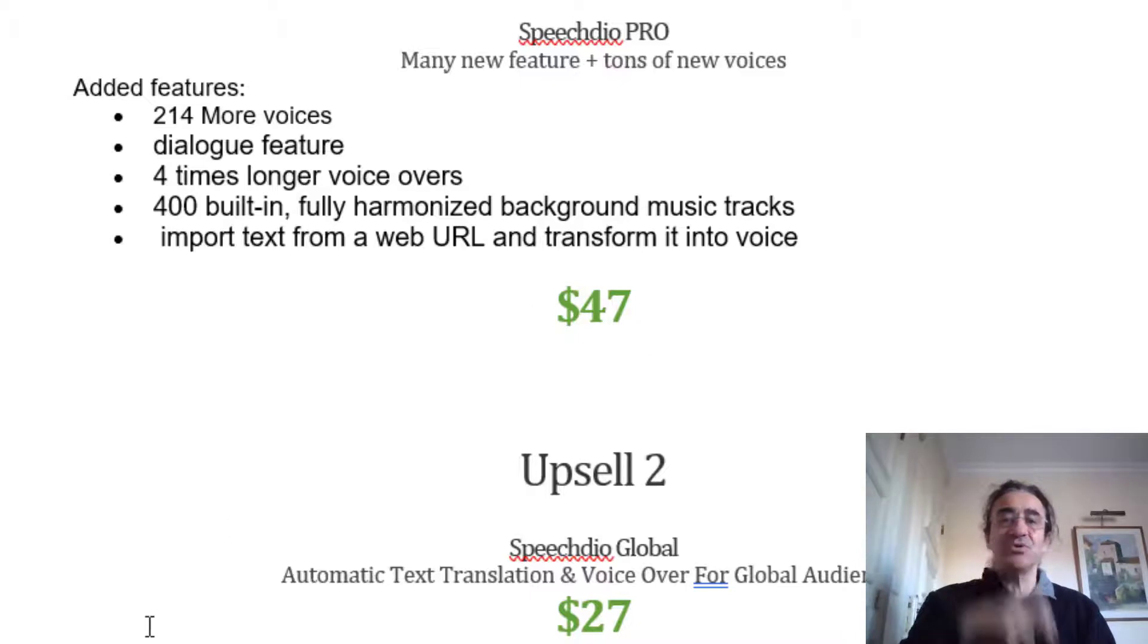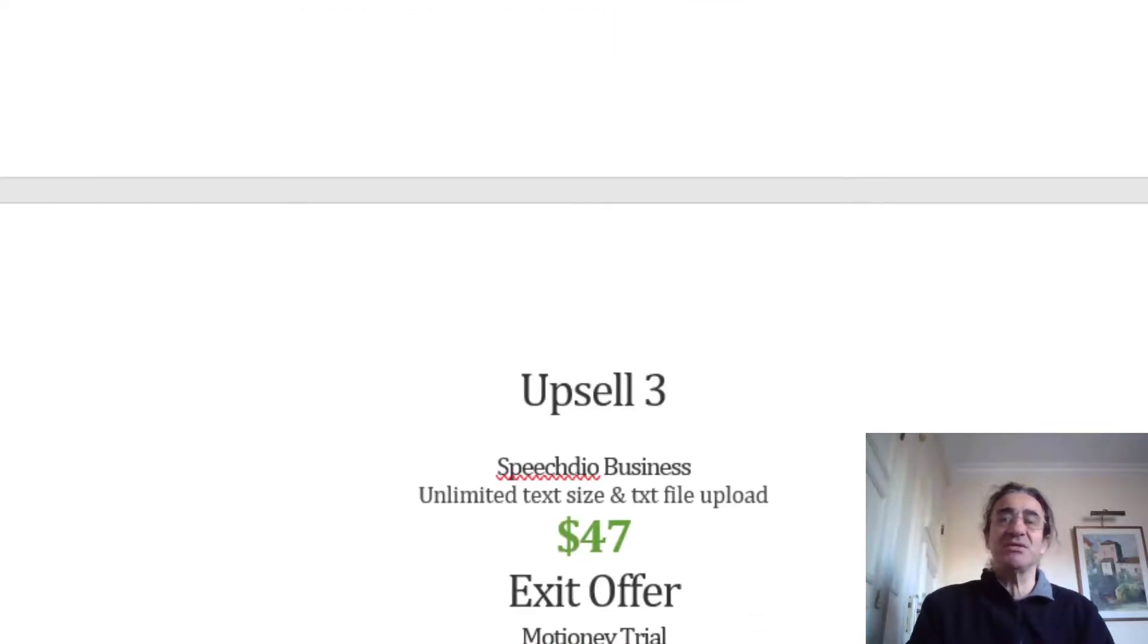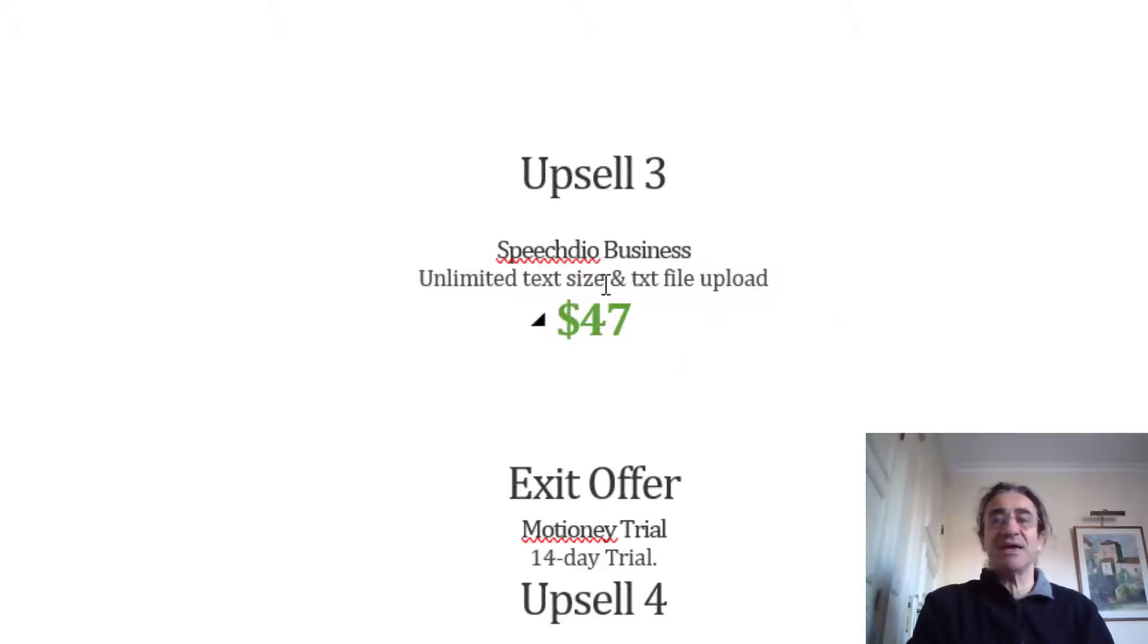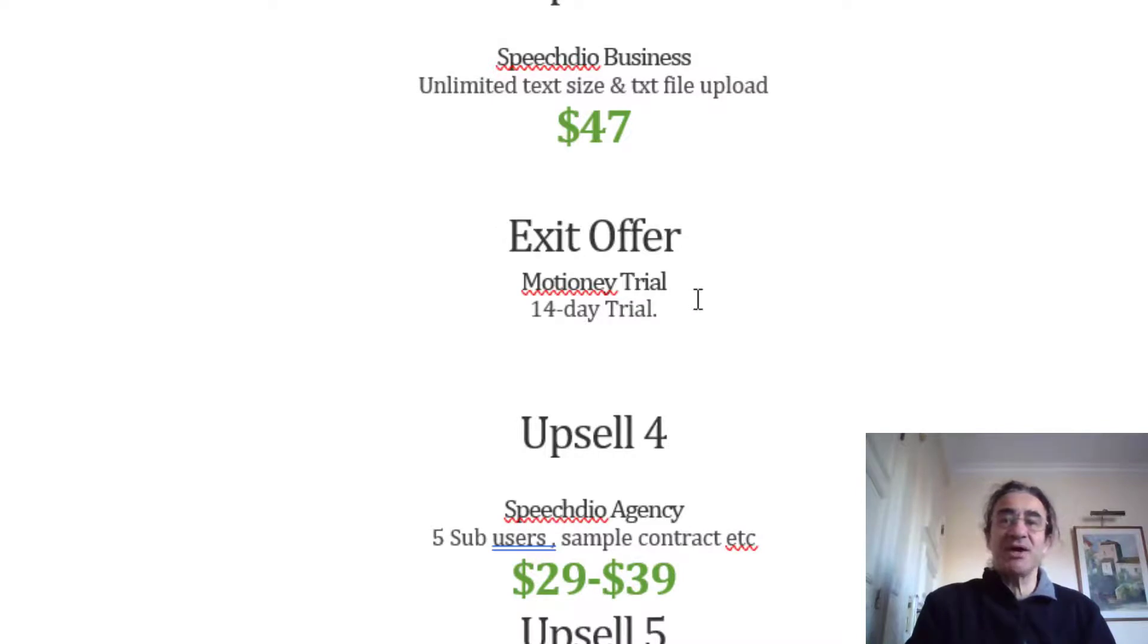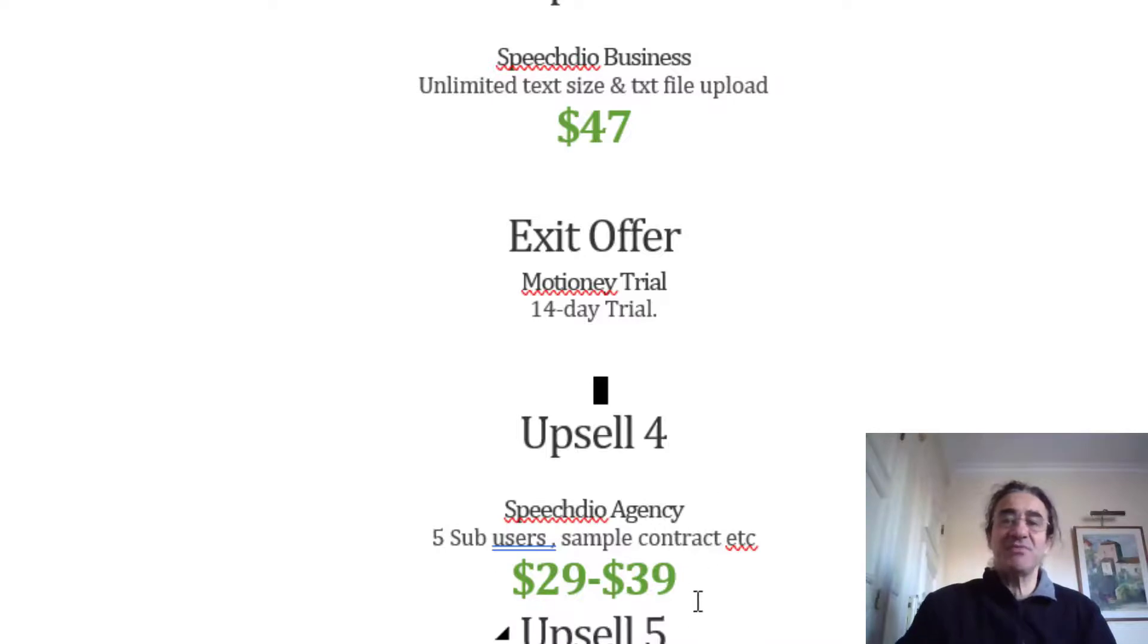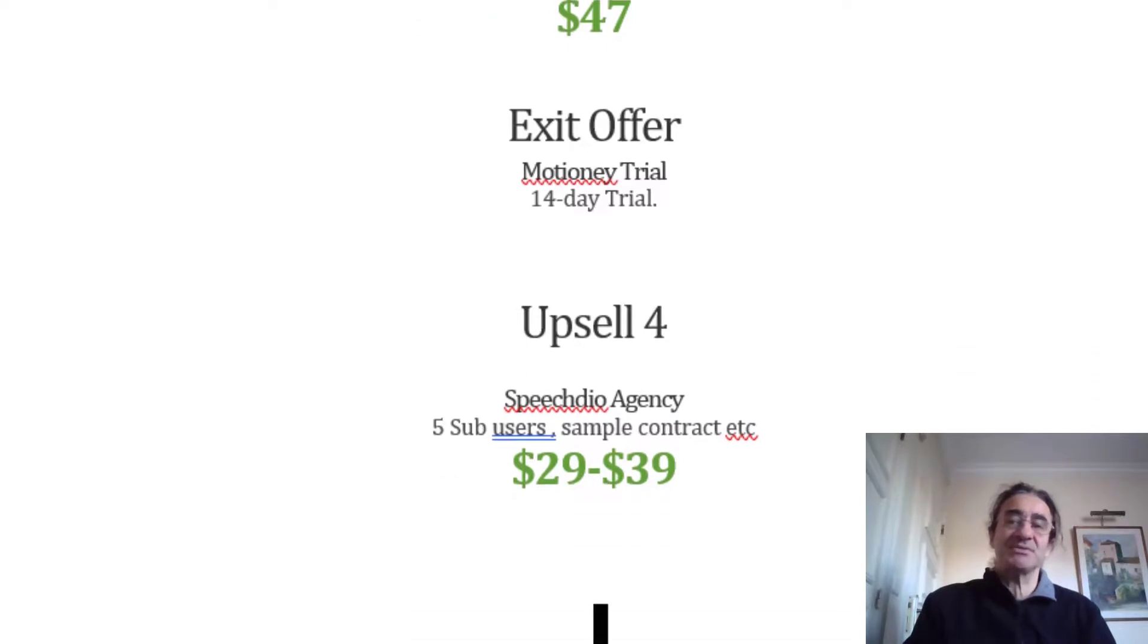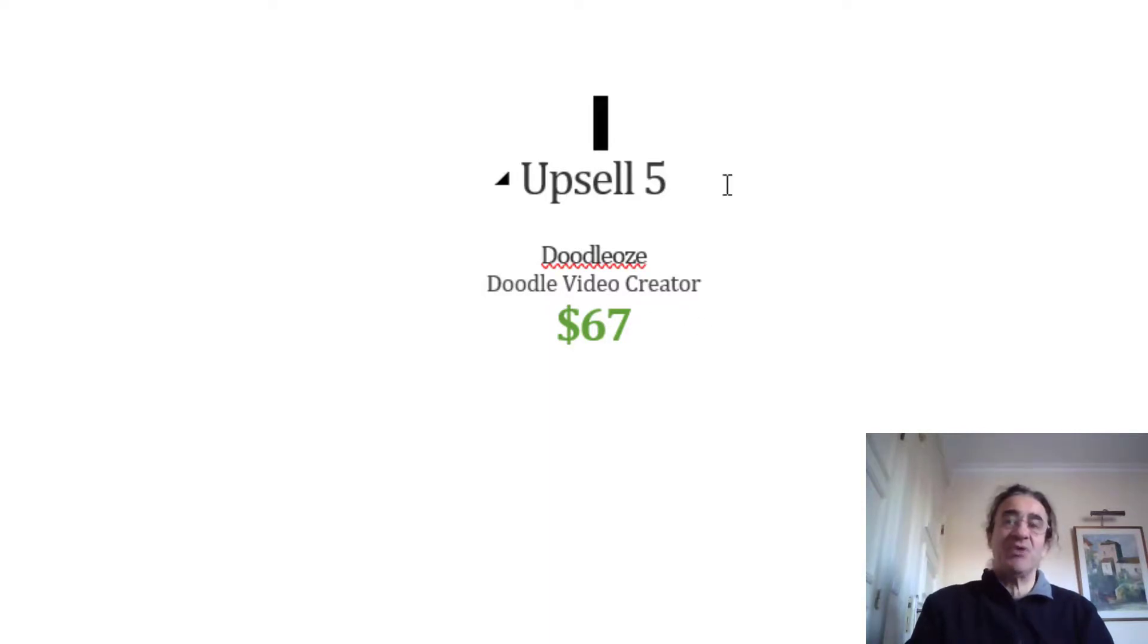If you get Upsell number two, you're going to get the Speech Deal Global automatic translation and voiceover for global audiences. You're going to get all languages in this upsell. If you get Upsell number three, you're going to get the Speech Deal Business where you're going to get unlimited text size and text file upload. You also have an option which is the exit offer where you're going to get a one-month trial and a 14-day trial for these programs. If you get Upsell number four, you're going to get the Speech Deal Agency with five sub-users and sample contracts, etc. With this upsell, you're going to be able to work with more clients. And if you get Upsell number five, you're going to get Doodle Hues, which is basically a doodle video creator. This is also very helpful because it's going to enable you to make doodle videos.